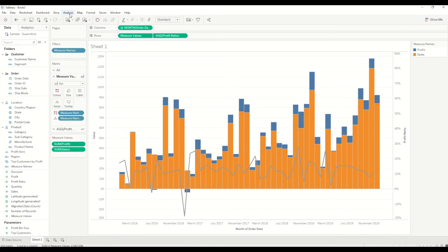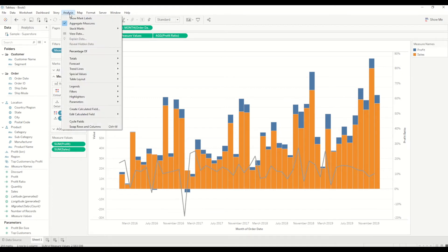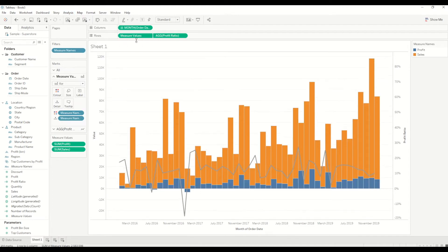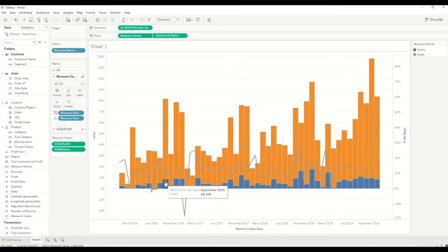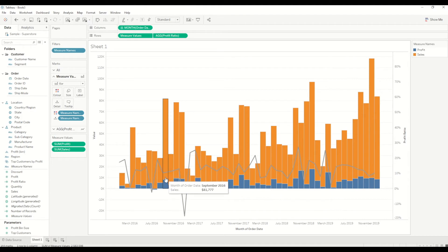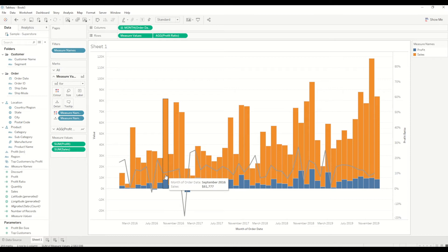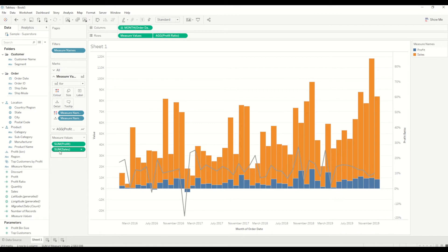First of all, I will go to the Analysis menu item and go to stack marks and turn the stack marks off. Then you will see it's one behind the other one. But again, because the size is the same, the width of each bar is the same, so we can't differentiate where each bar is.